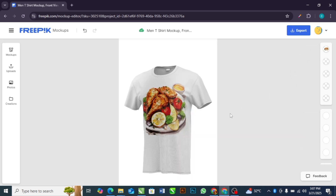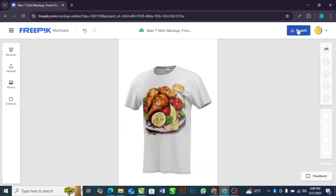Your mock-up is ready and then you can go ahead to export it. Immediately you click on this to export, it will automatically download to your computer. Now let's do some other aspects of this mock-up.